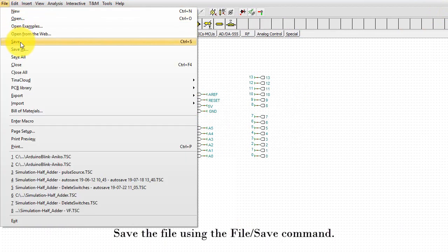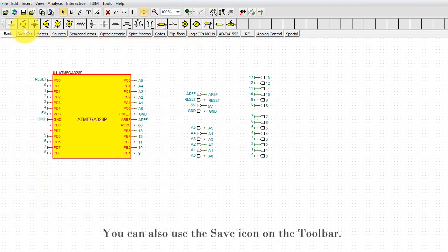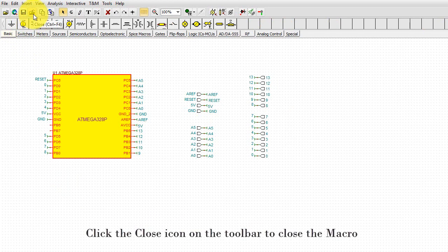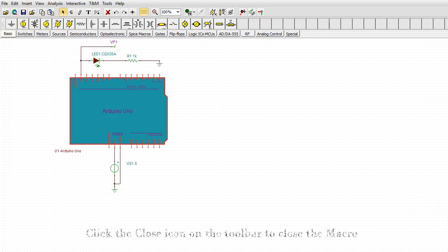Save the file using the File Save command. You can also use the Save icon on the toolbar. Click the Close icon on the toolbar to close the macro.